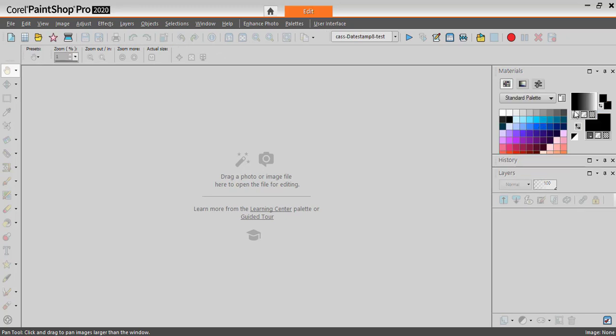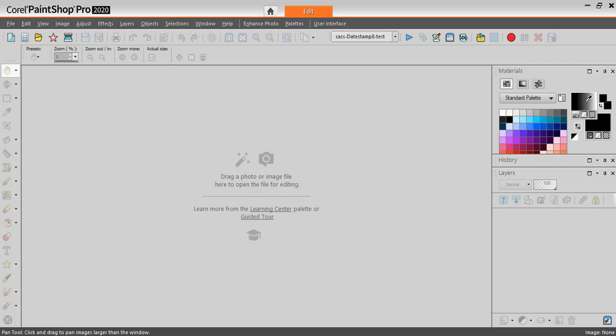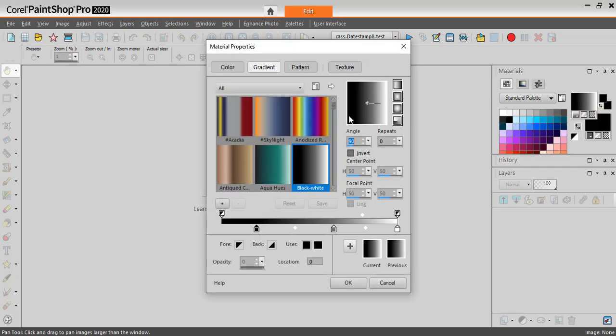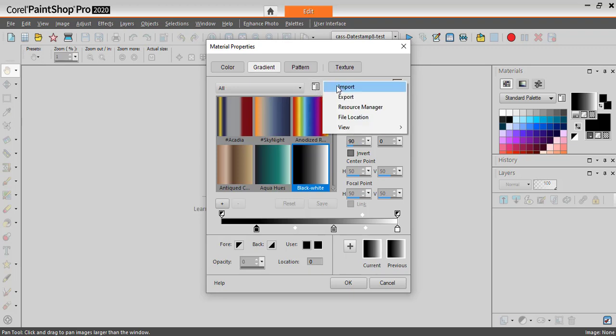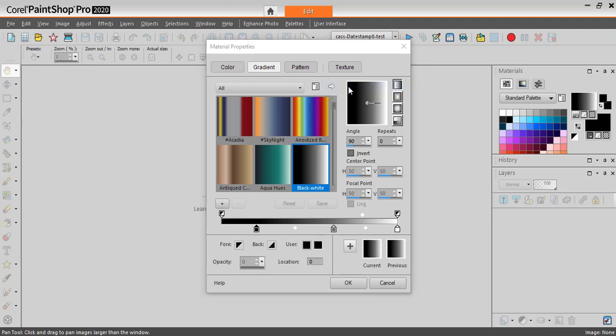If you are using the more recent materials palette, click on the swatch. In the Gradients tab, click on this More Options icon. From here you have Import.